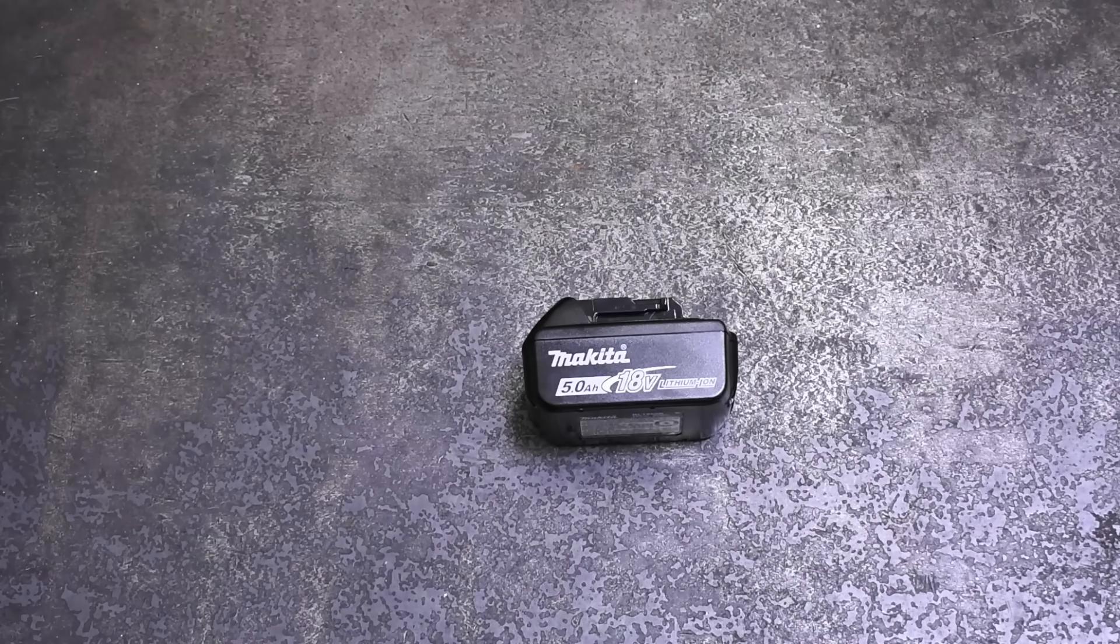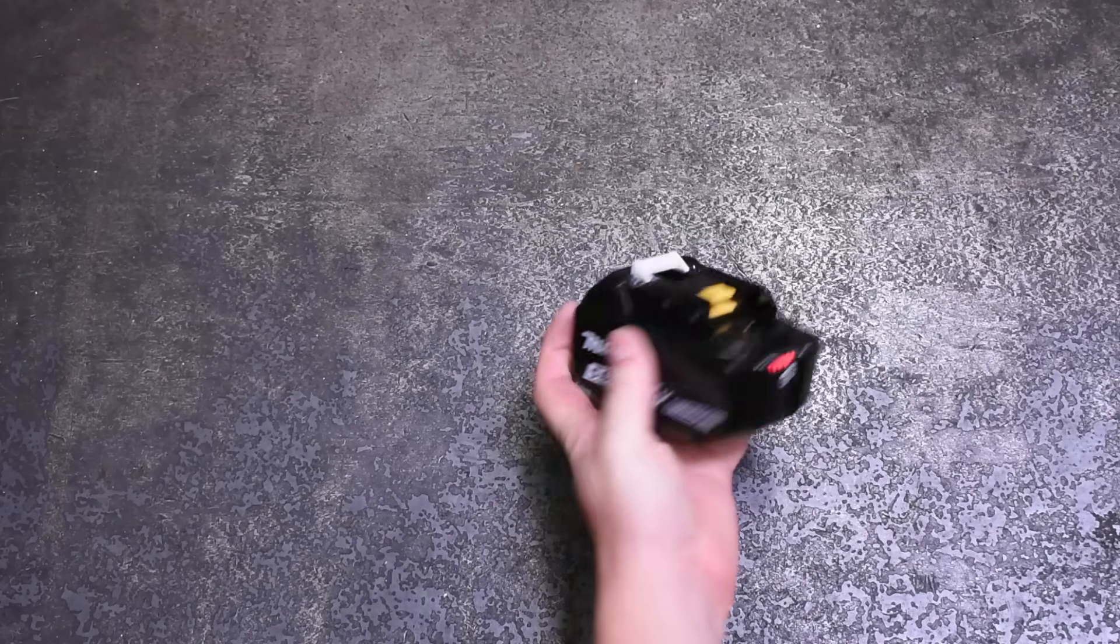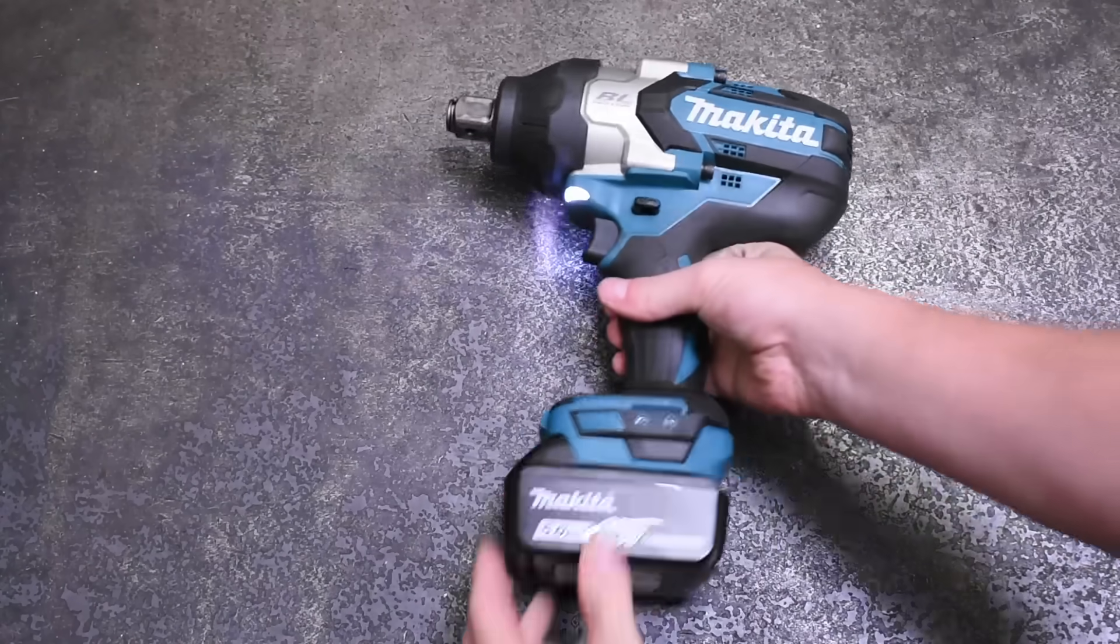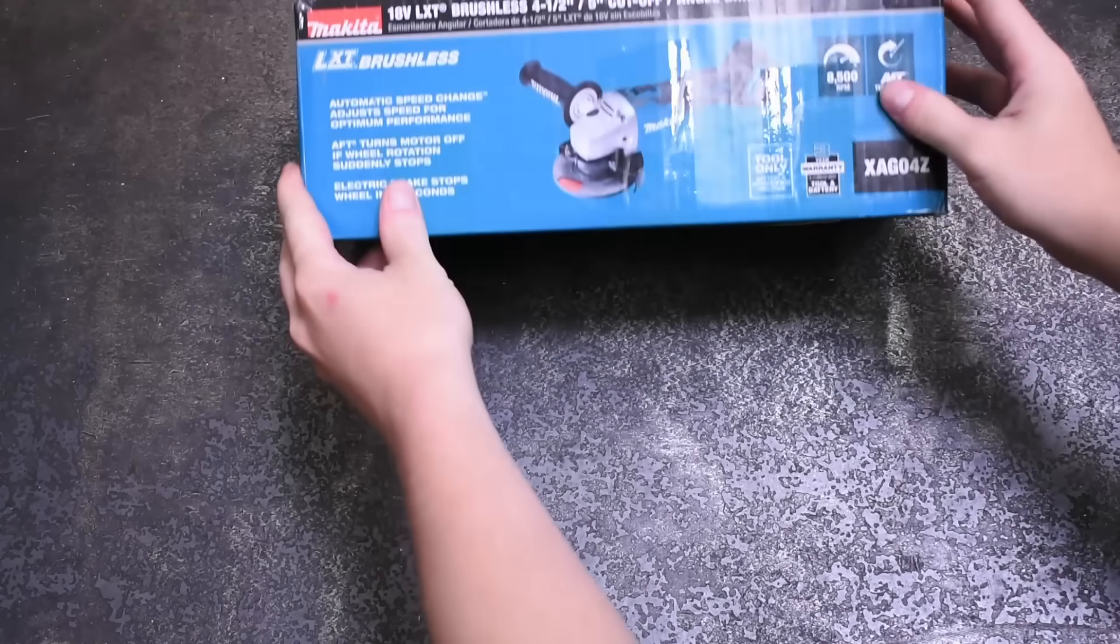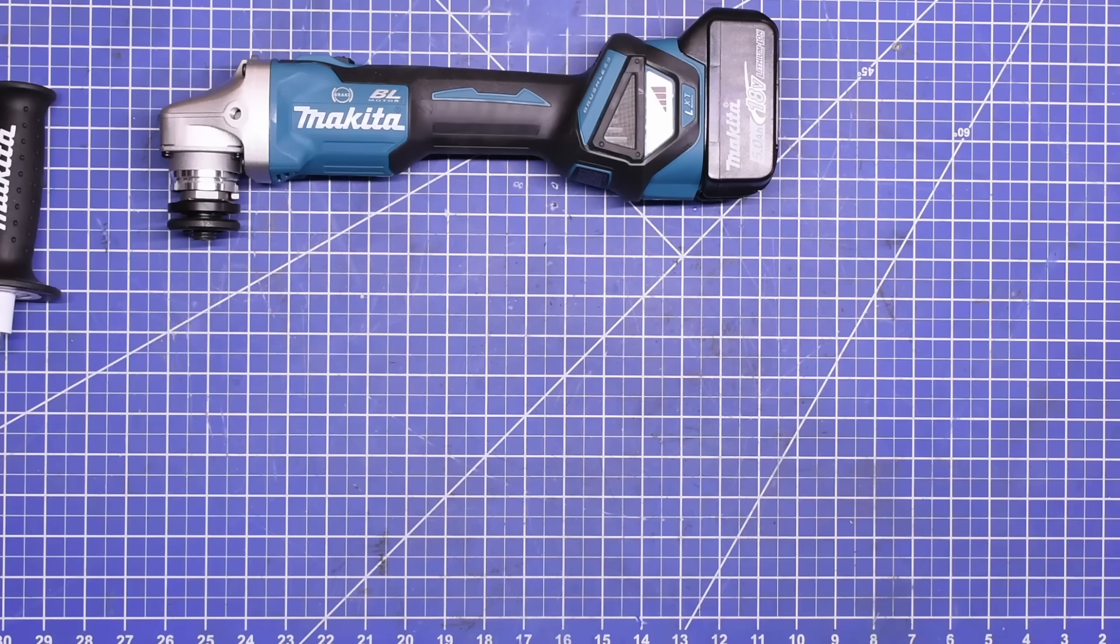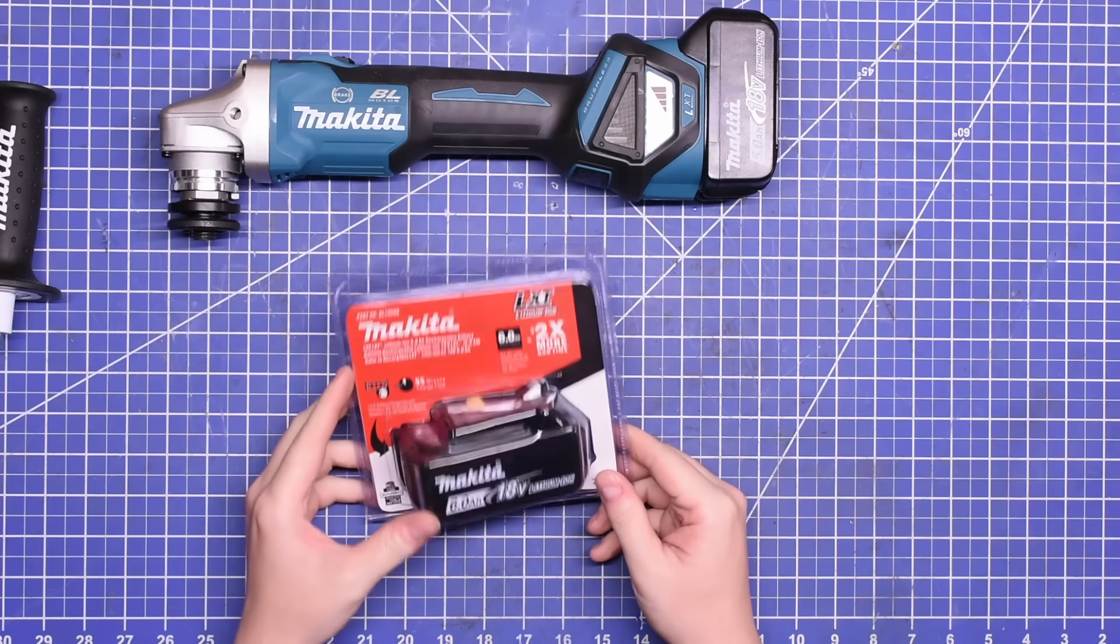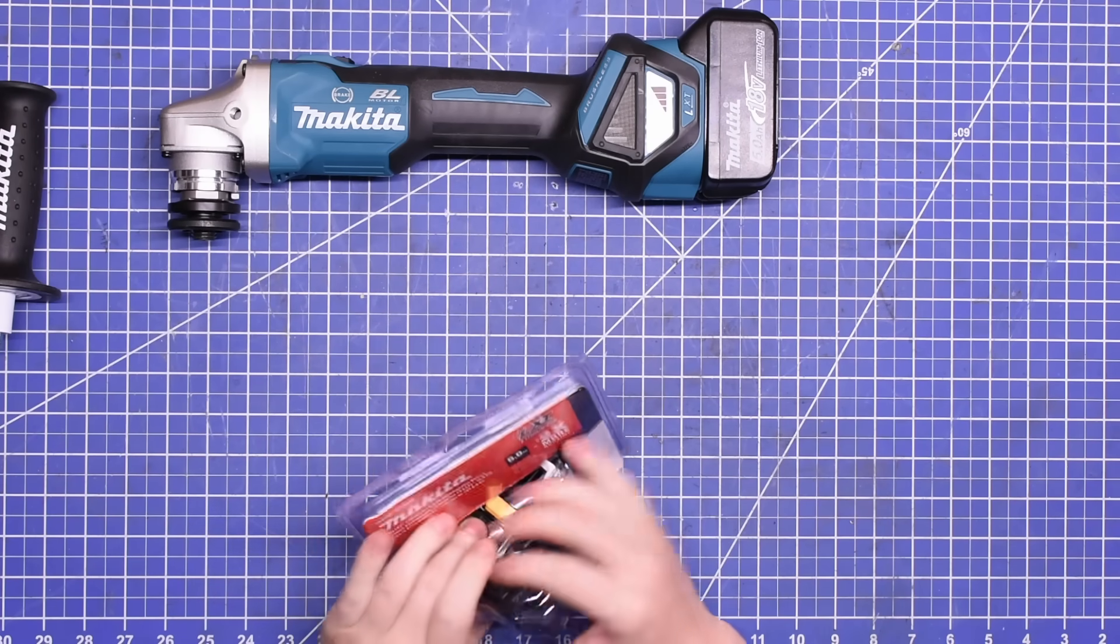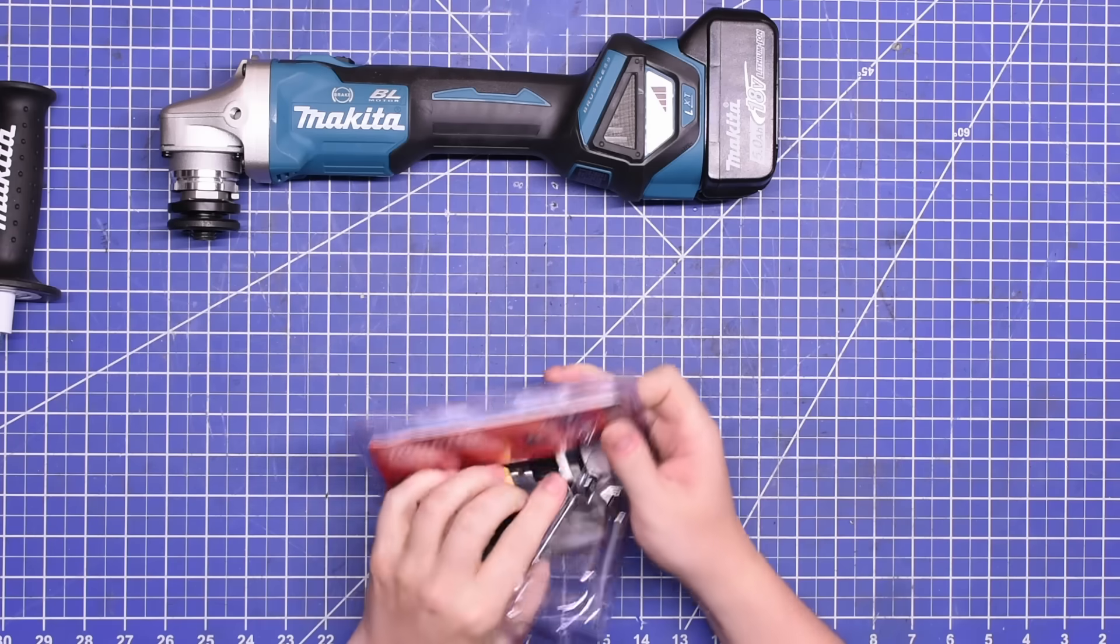Every brand anywhere near the top except for Makita LXT, which sure would come in handy for this three-quarter inch impact we just bought to rank on our rank chart, and this XAG04Z grinder we haven't tested before and bought for this episode as well. That's right, one of the longest, if not most established brands on the planet, called it quits with five and six amp hour 18650 batteries.